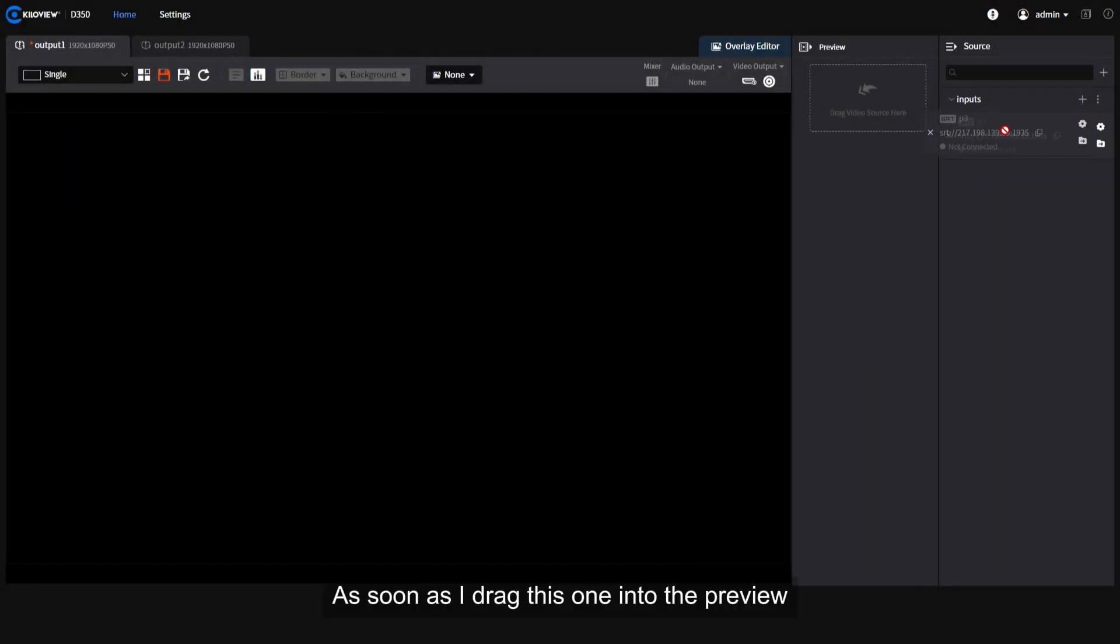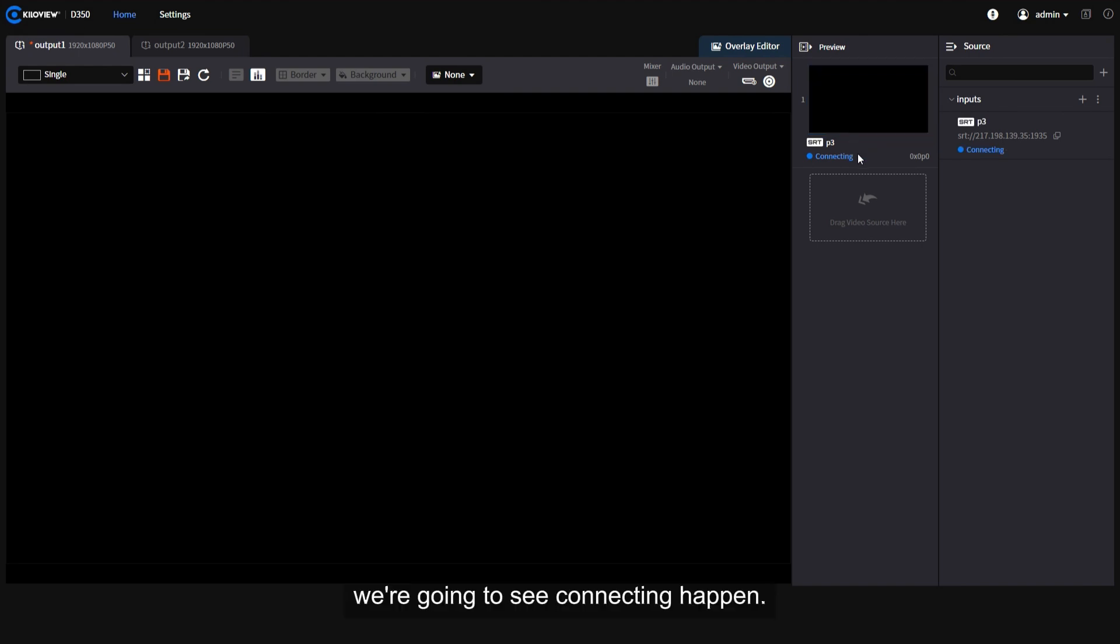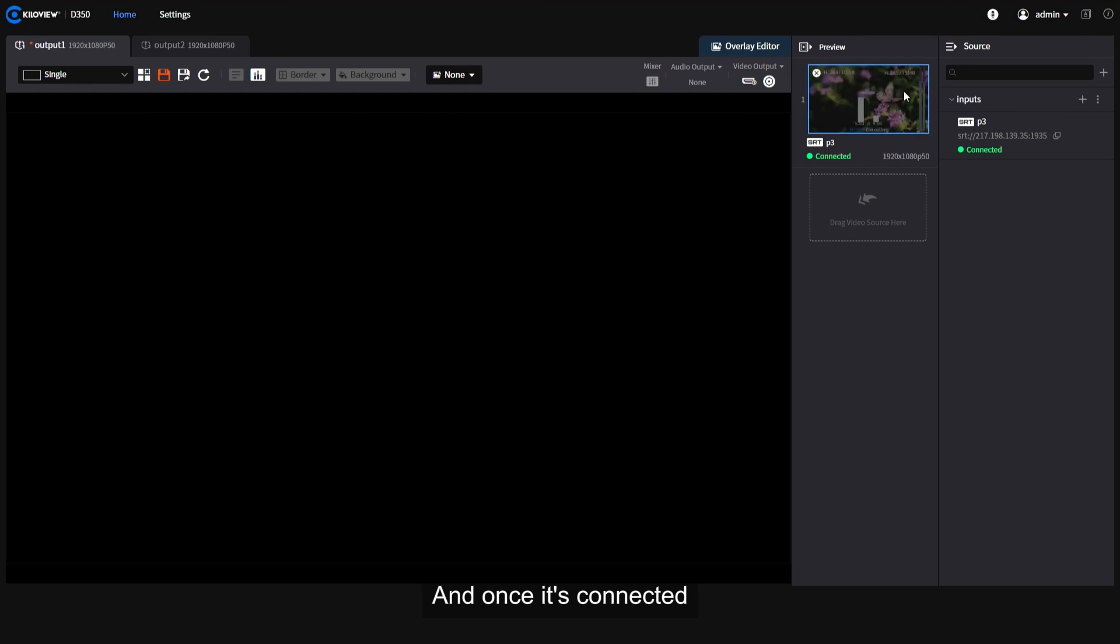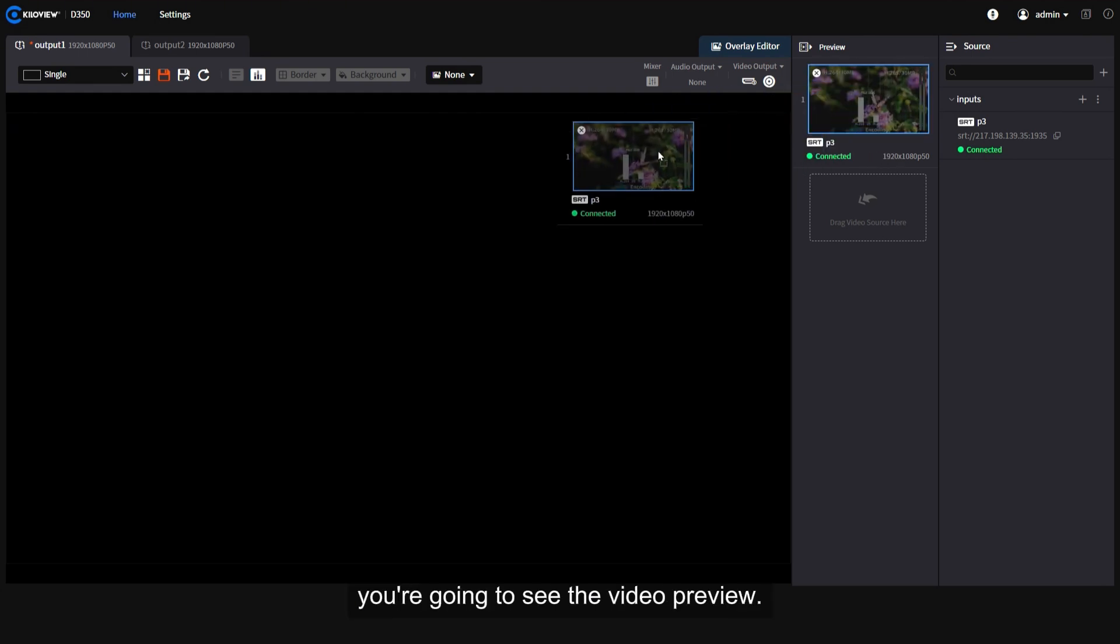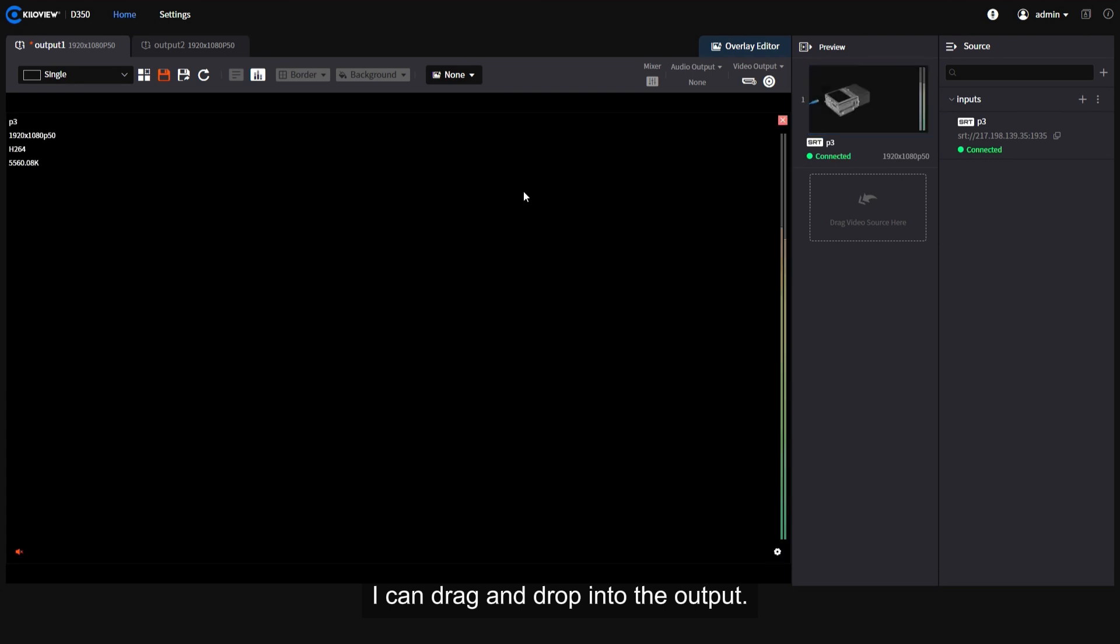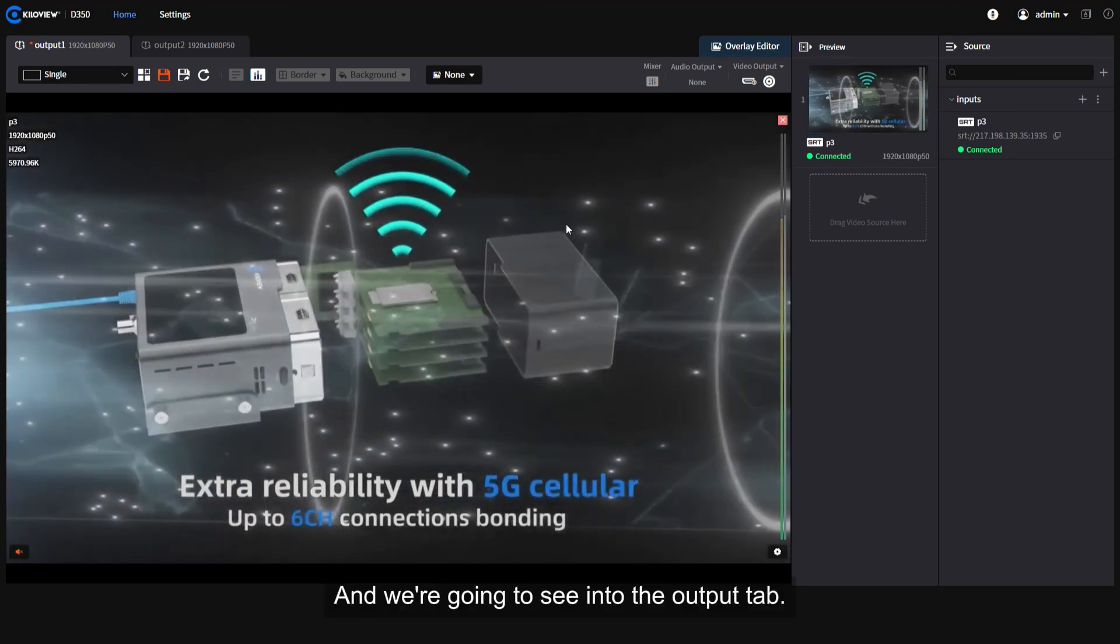As soon as I drag this one into the preview, we're gonna see connecting happen. Once it's connected, you're gonna see the video preview. I can drag and drop into the output and we're gonna see it in the output tab.